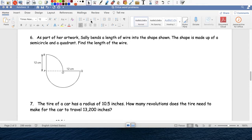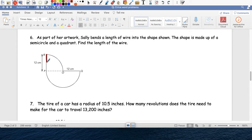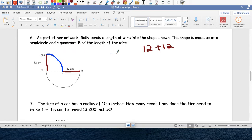Problem 6: a shape made of wire with a half circle and a quarter circle. This section here is 12, this section here is 12. We need to figure out what this quarter circle is — I'll put it in blue — and then this half circle at the bottom.